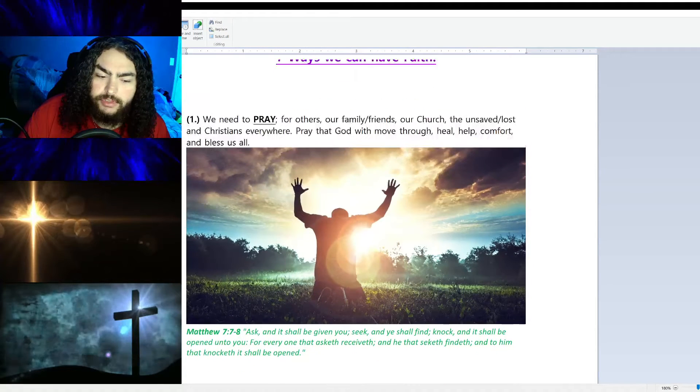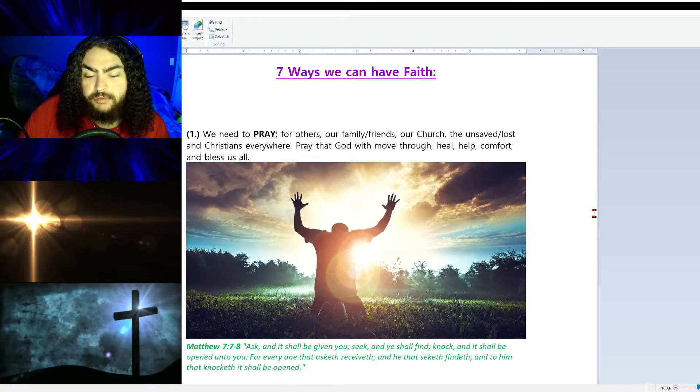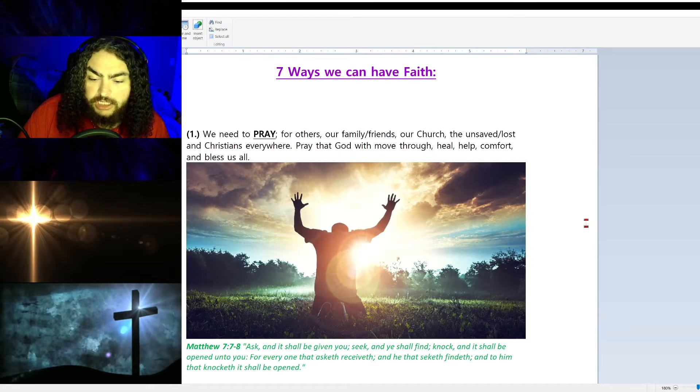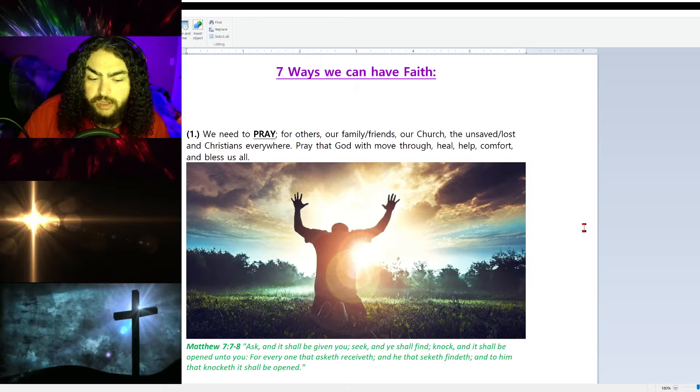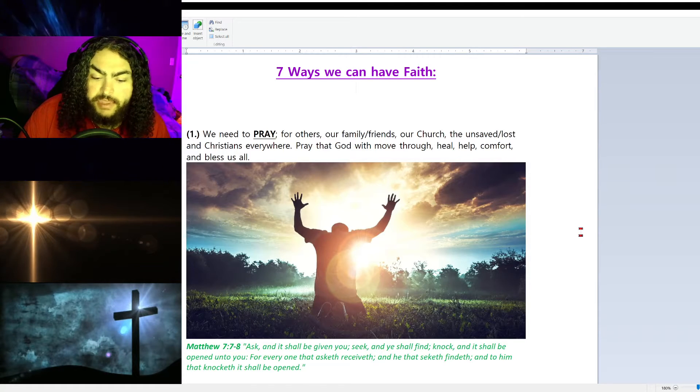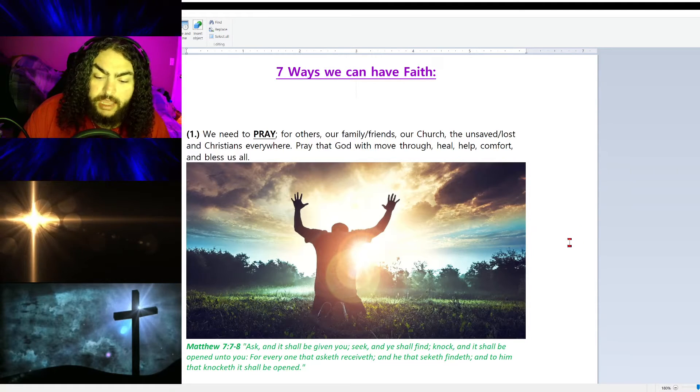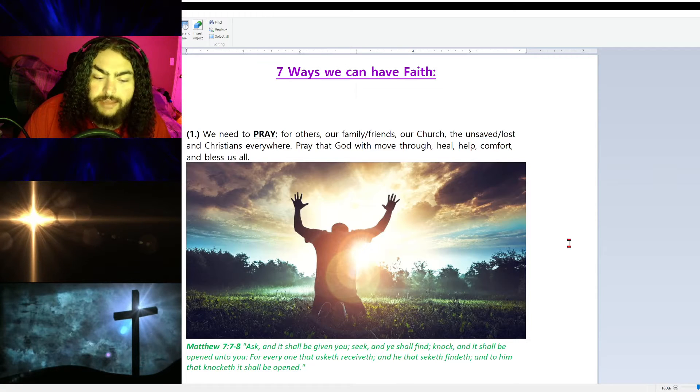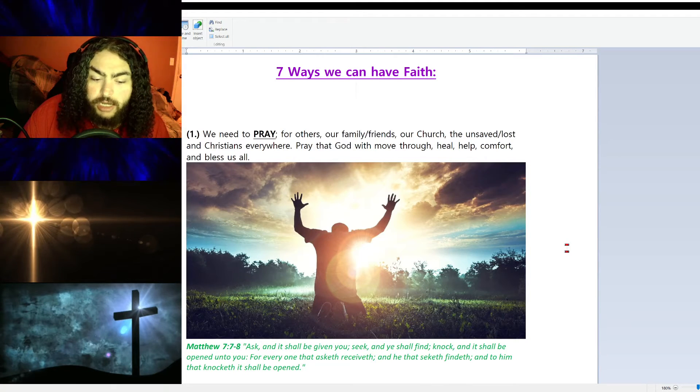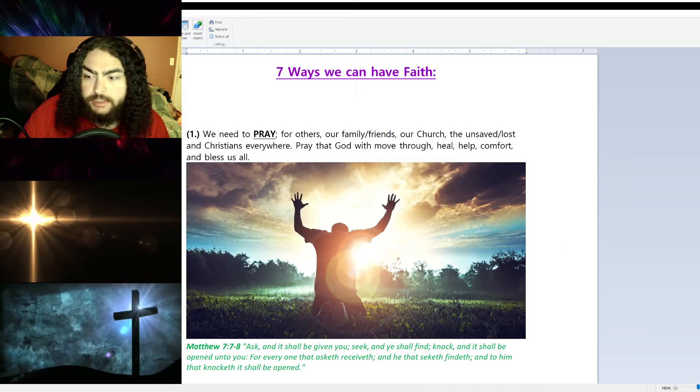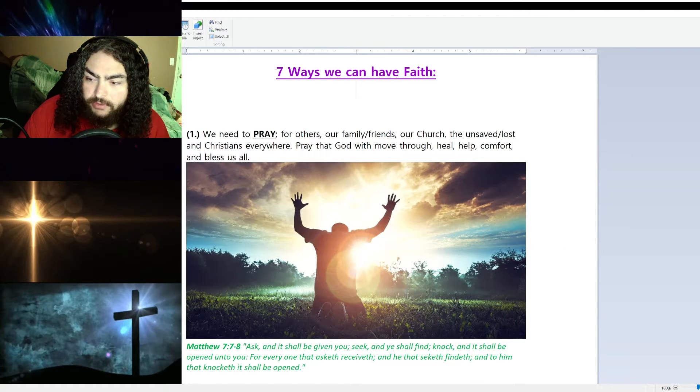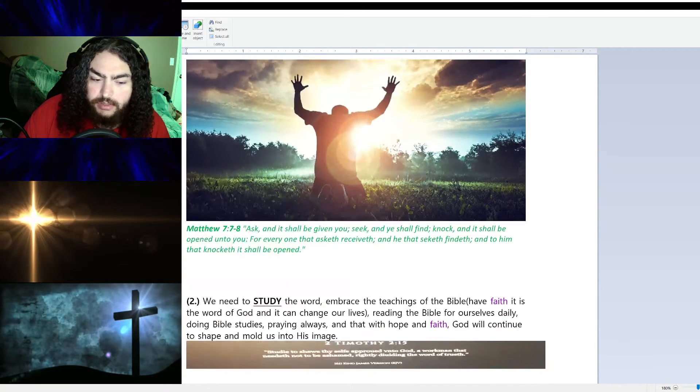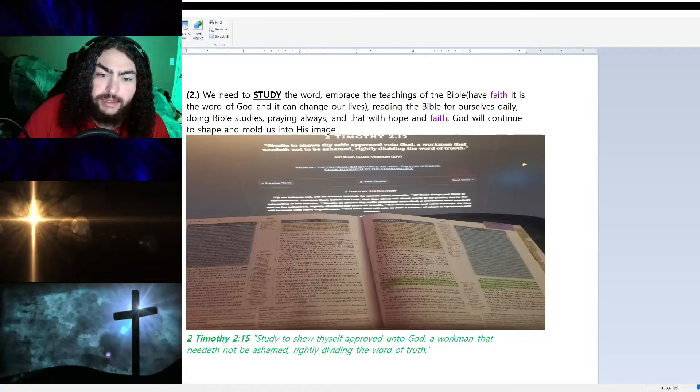Matthew 7:7-8 says, 'Ask and it shall be given you, seek and ye shall find, knock and it shall be opened unto you. For everyone that asketh receiveth, and he that seeketh findeth, and to him that knocketh it shall be opened.'